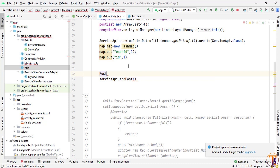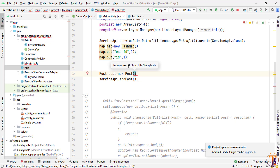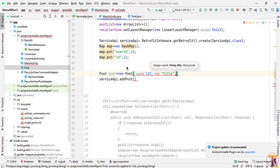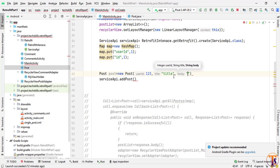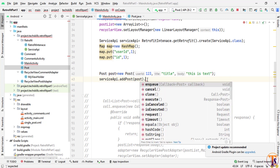Our constructor is ready. Now go to Main Activity and create the Post object here. We need to pass three variables: first is userId — let's say 123 — then we will pass any title, and the last variable is the string body, so we will pass any text there.